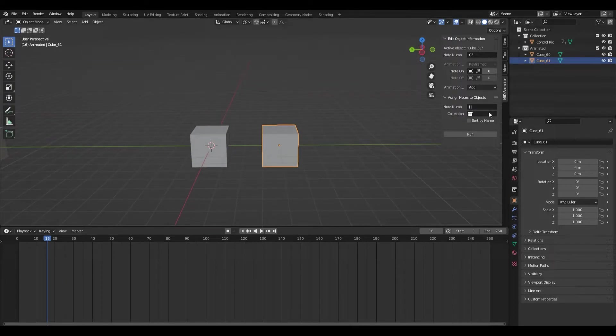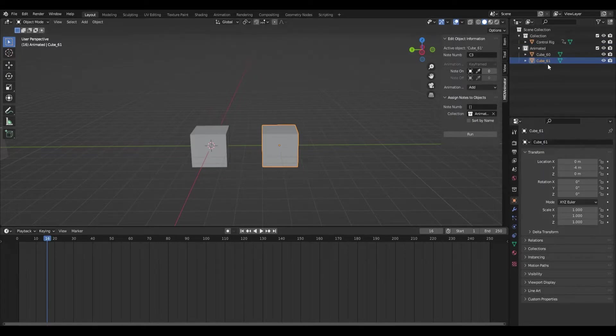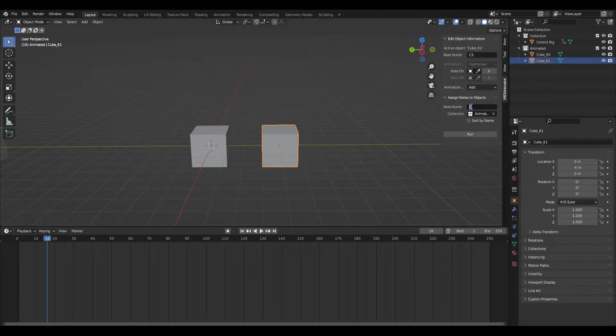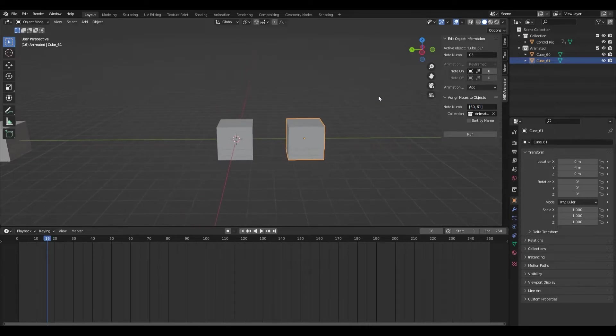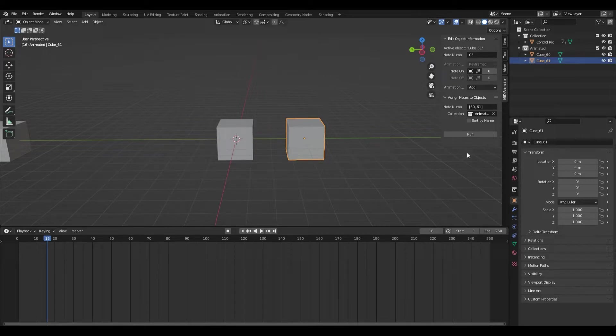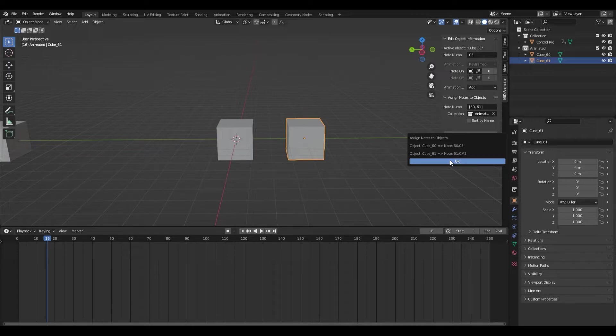Now right here is where everything is going to come together. Basically, you want to select this, select your animated collection, and then type in here what MIDI numbers you want in your animation. So, 60 and 61, that's what we named these guys. Basically, this will automatically assign notes to these guys. Click run. If you get this, you did it correctly.